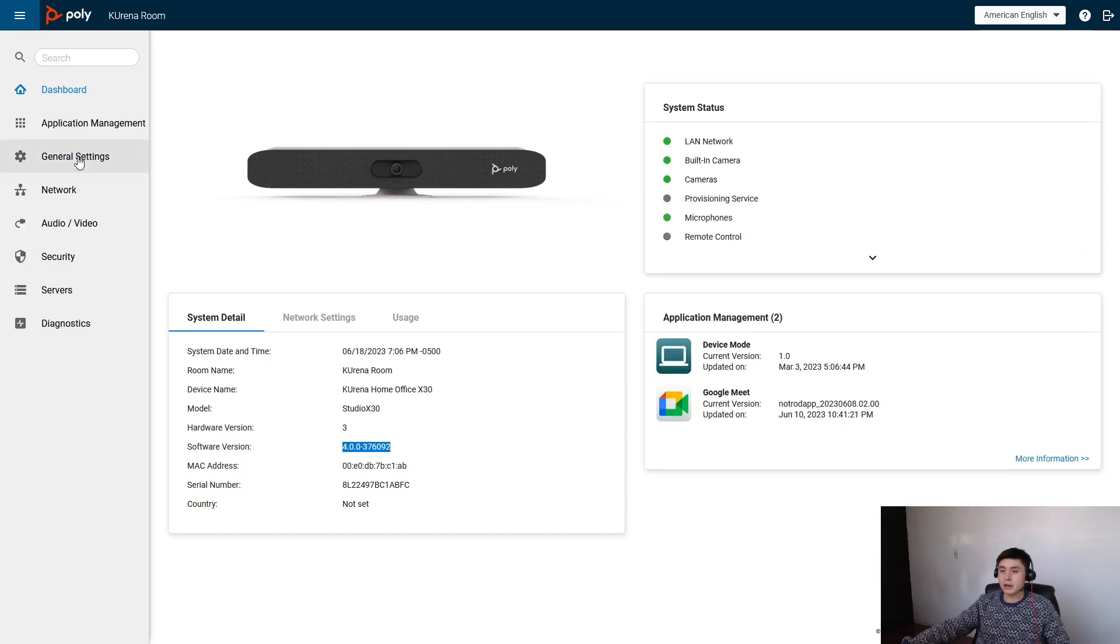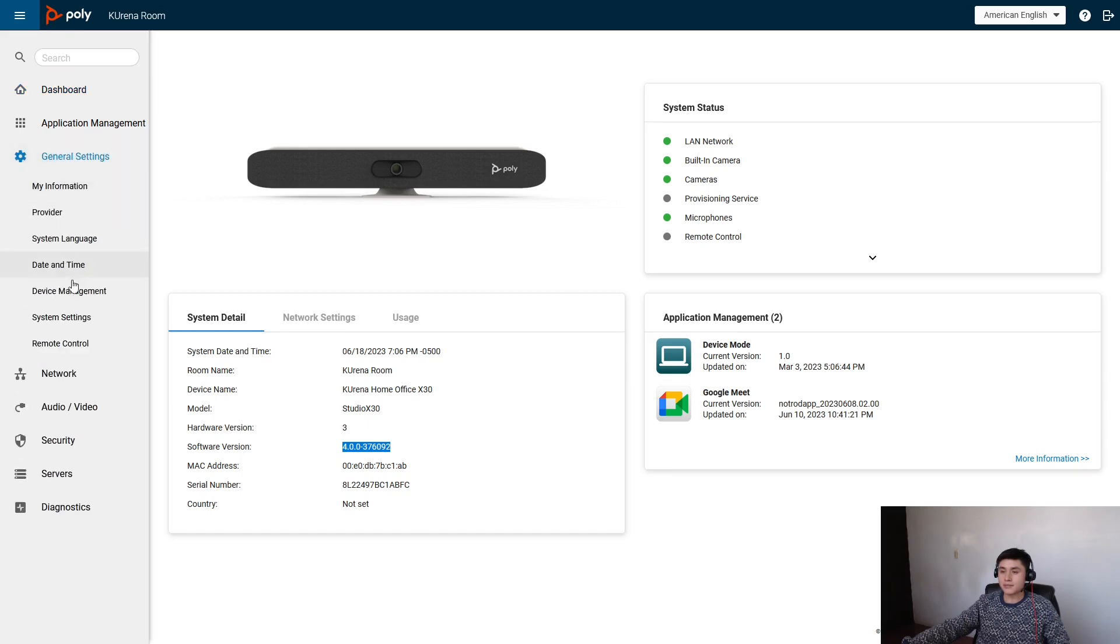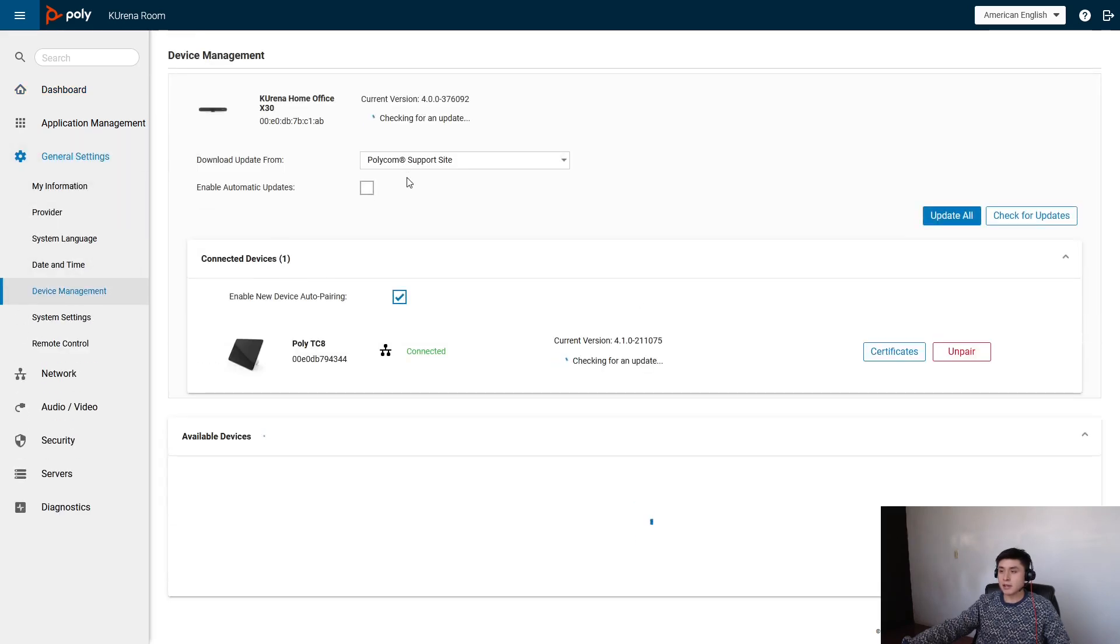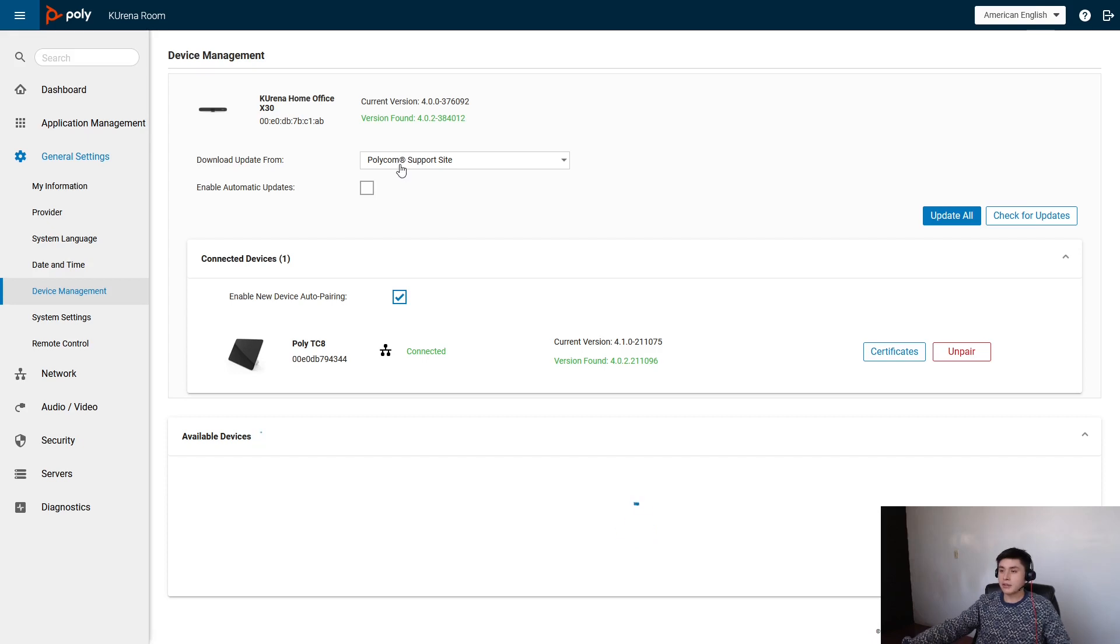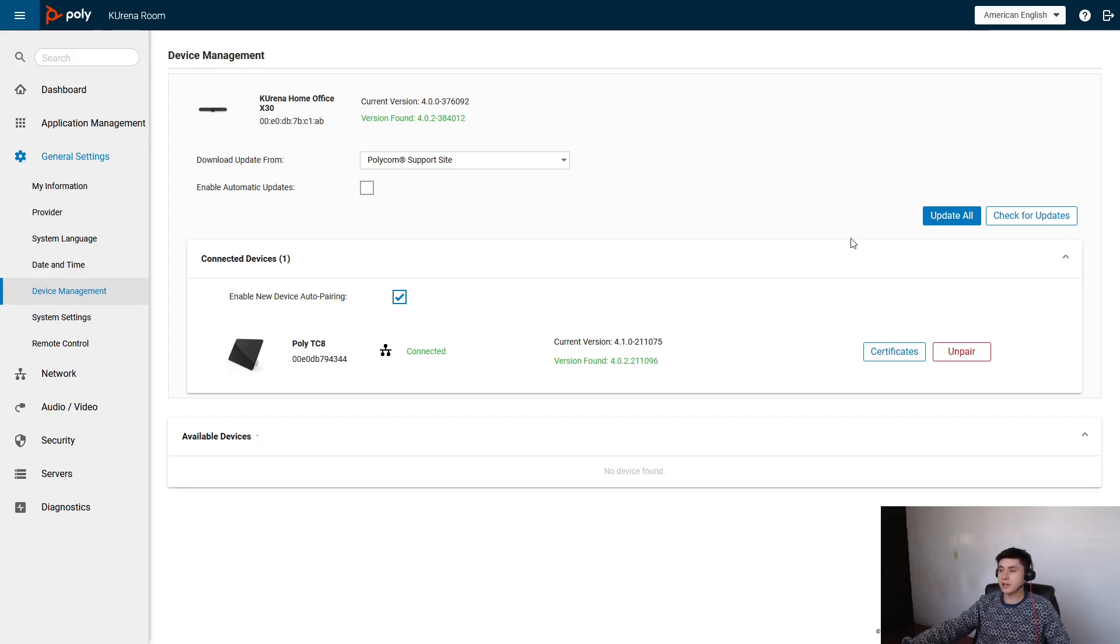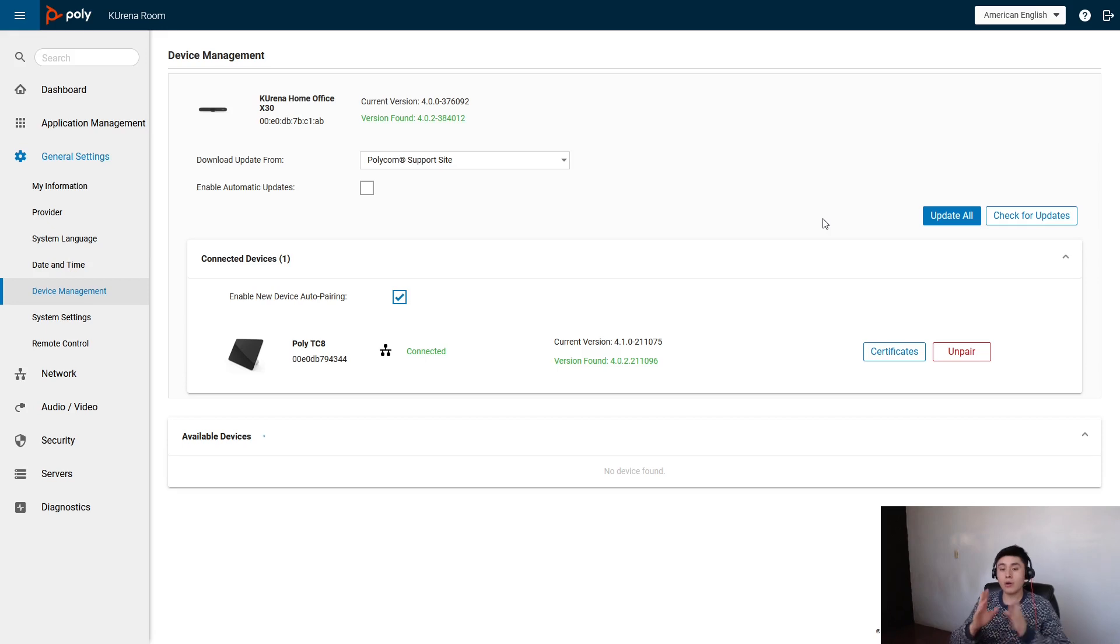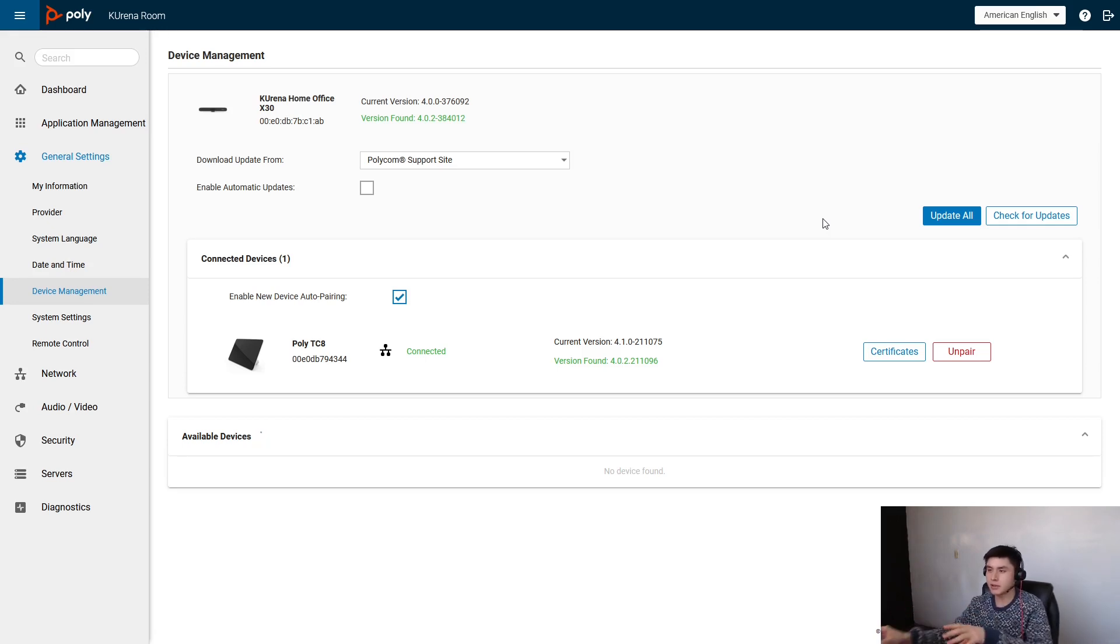So now click on general settings, device management, and here's the other method. You only need to select Polycom support site, check for updates, and update all. But keep in mind that you can only update your system using this method.